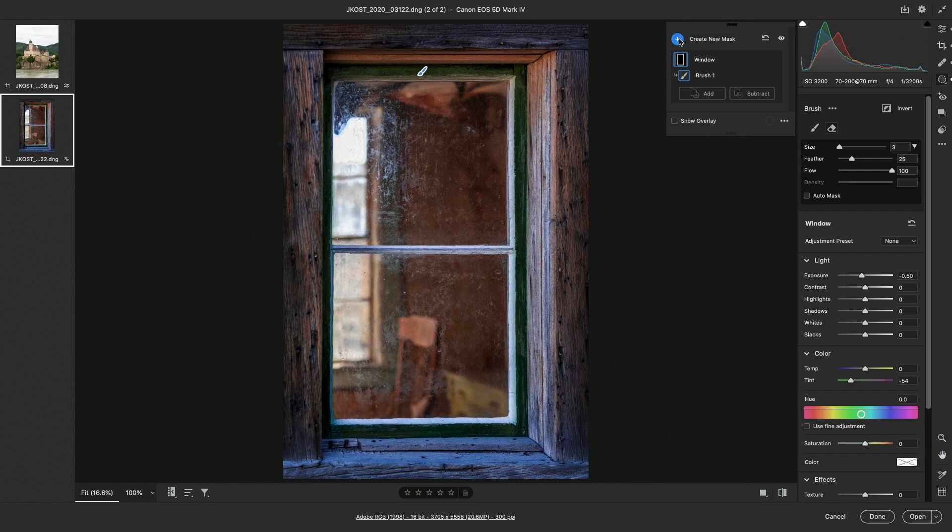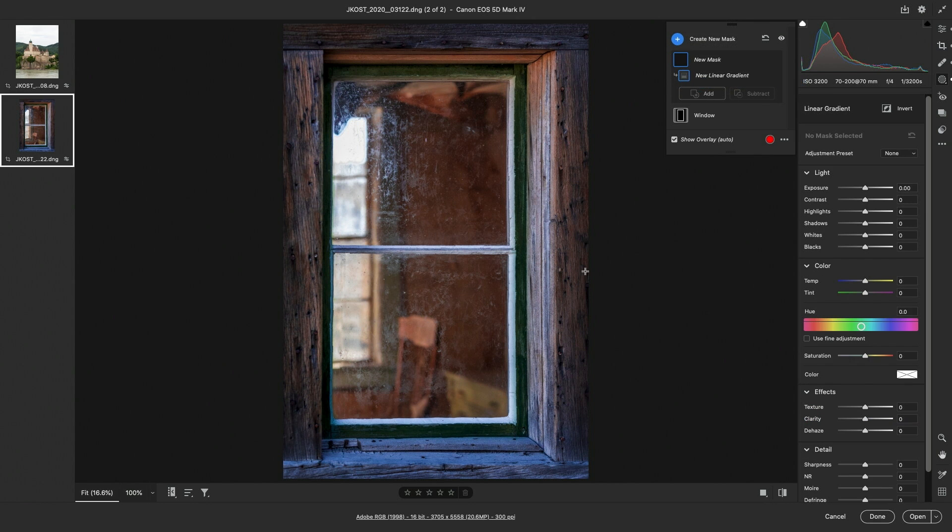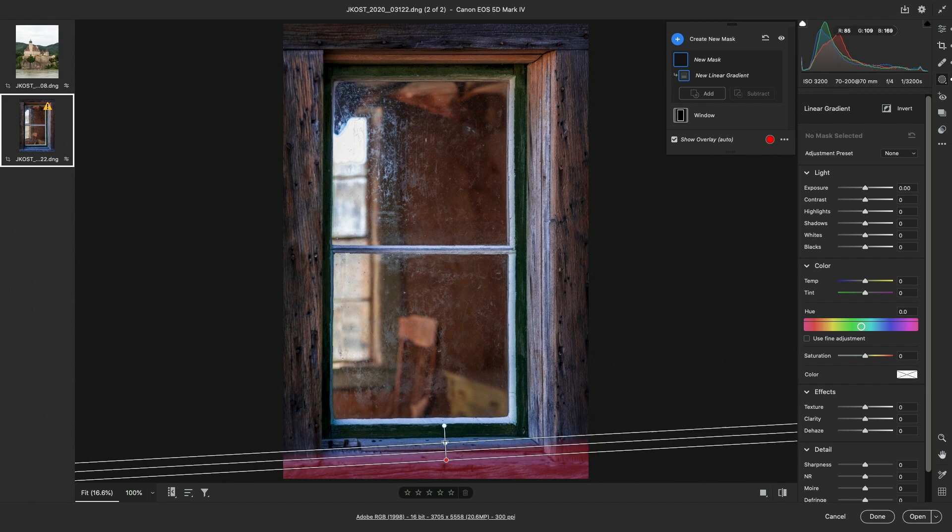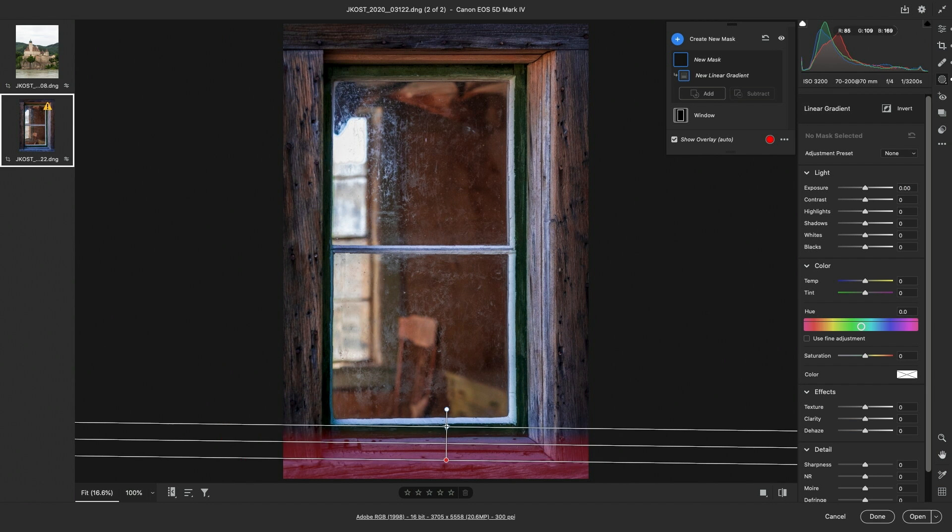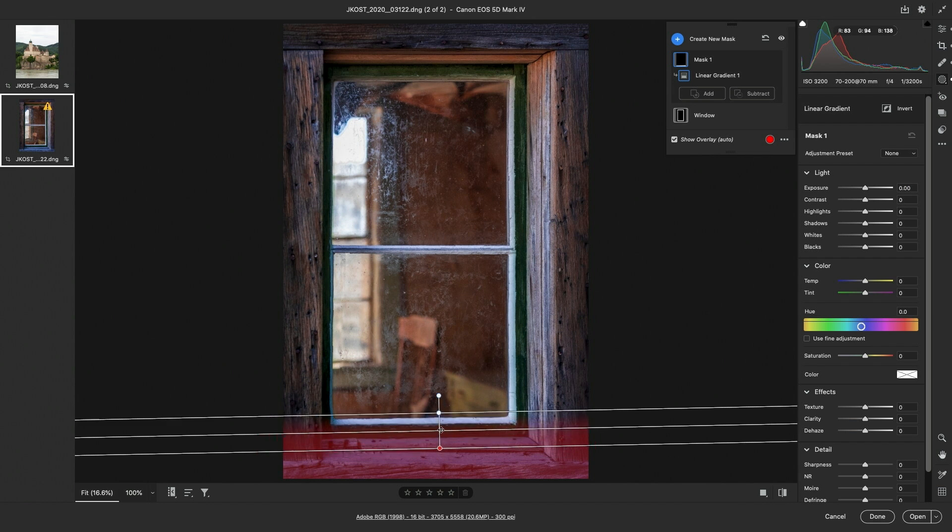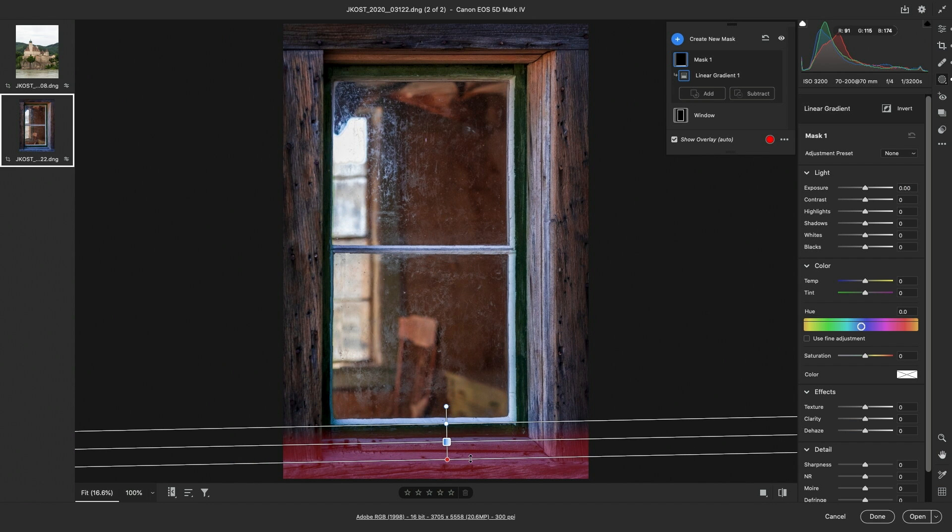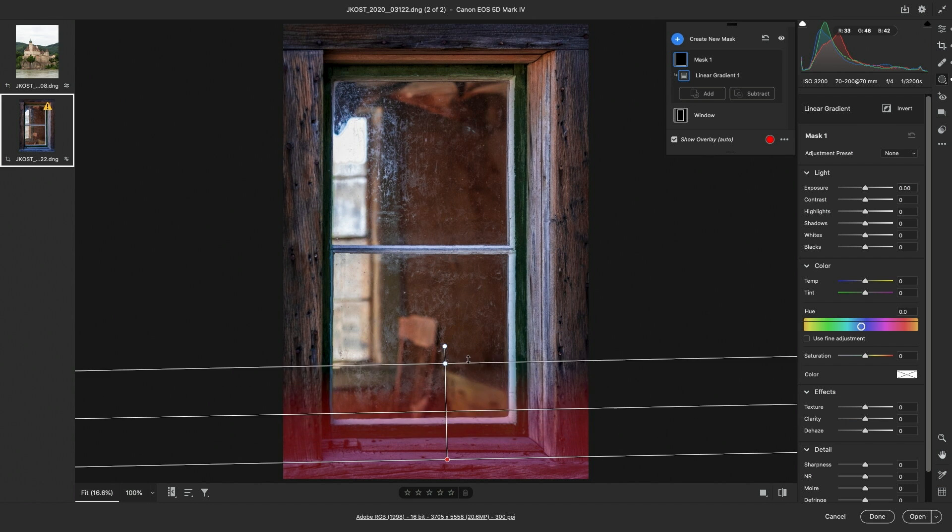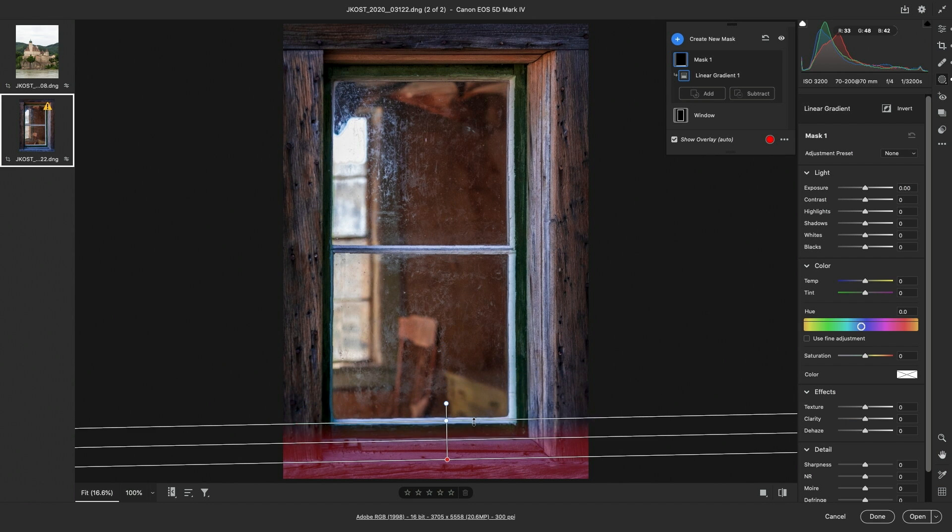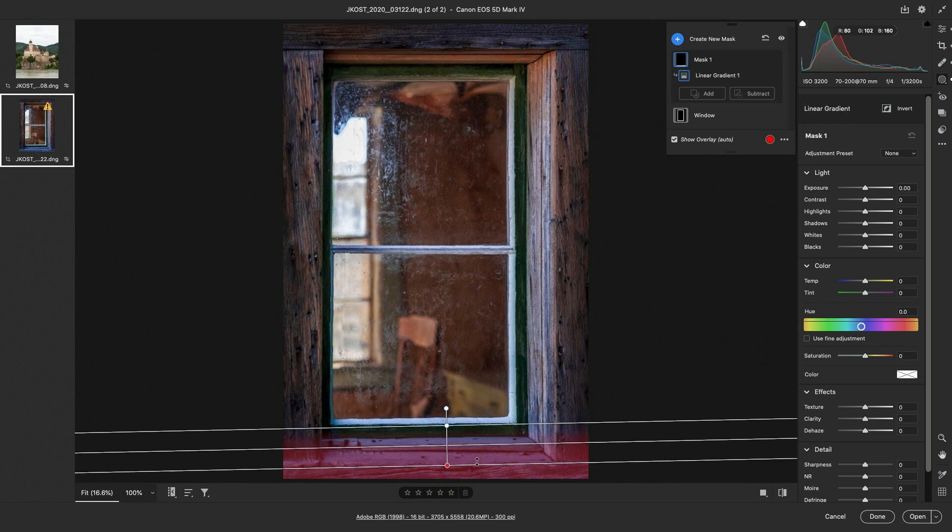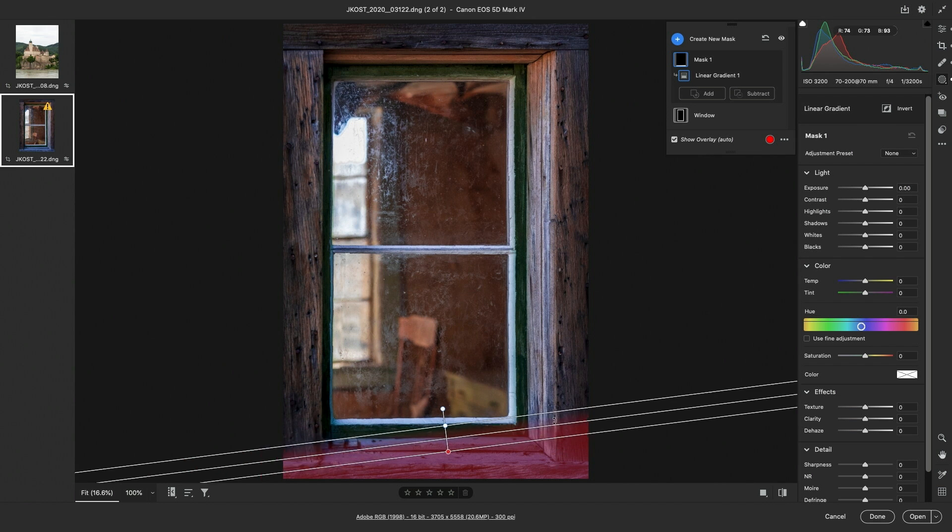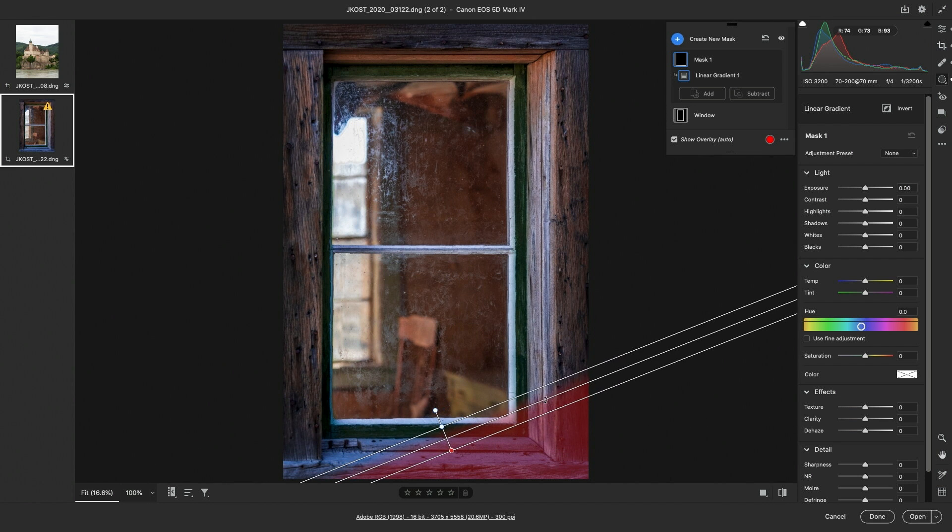To add another mask, I'll click on the plus icon and choose Linear Gradient. I'll drag up from the window frame into the image area. To reposition it, I can click and drag on the pin icon. To increase or decrease the length of the gradient, we can either drag from the top or from the bottom. And to rotate it, I can click and drag on that middle line.